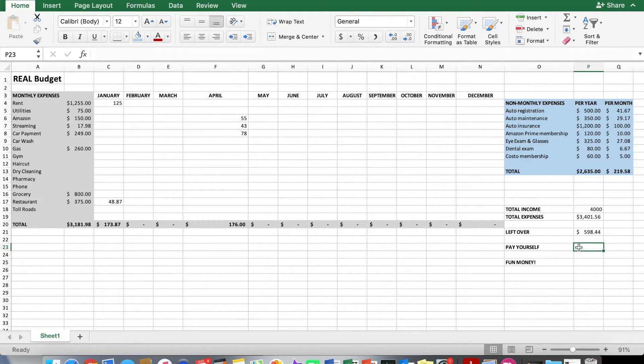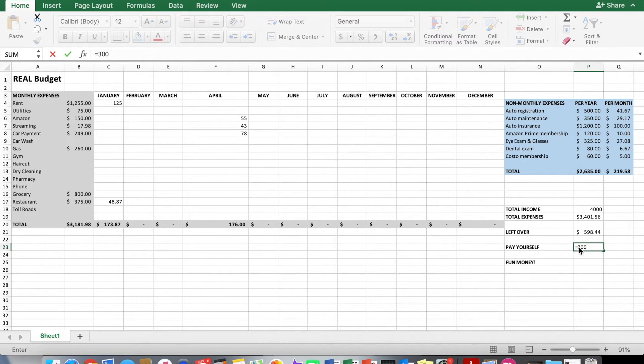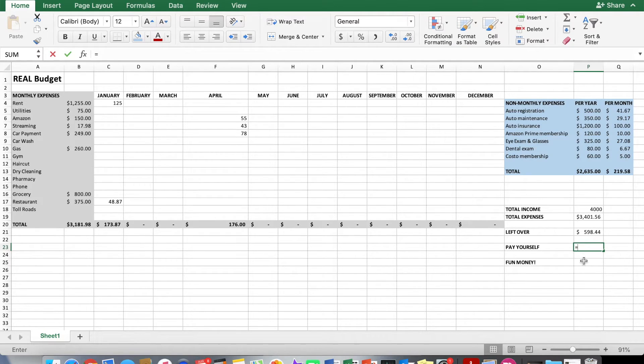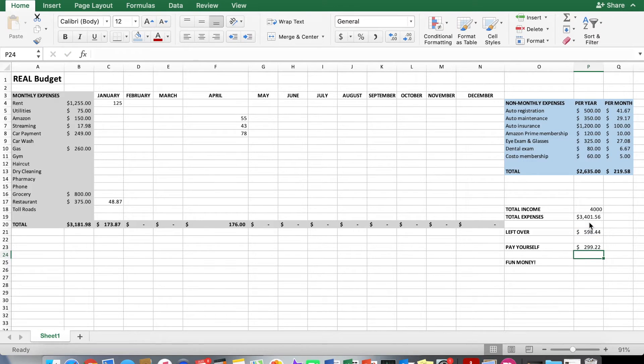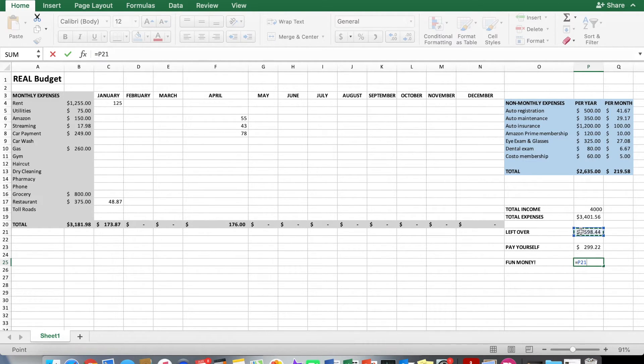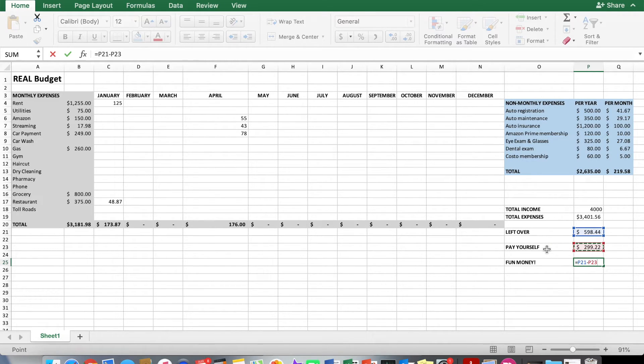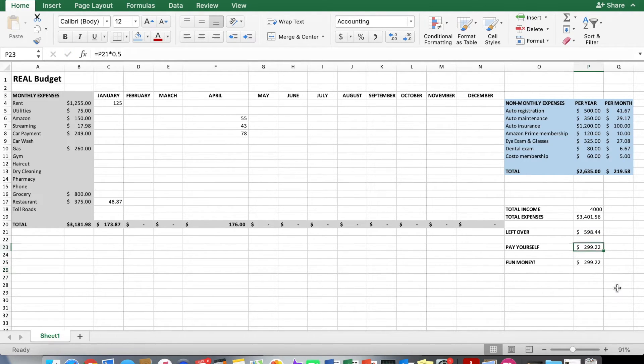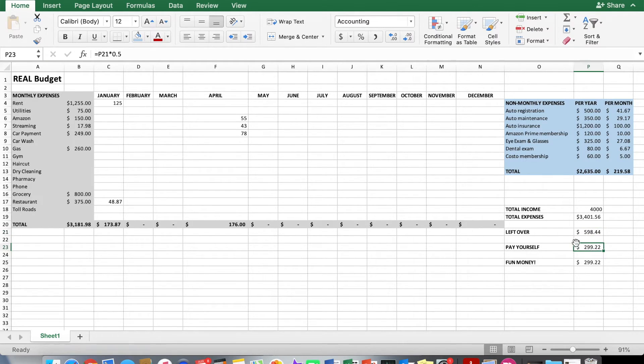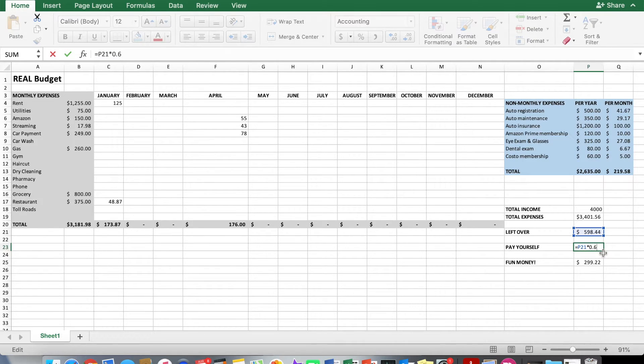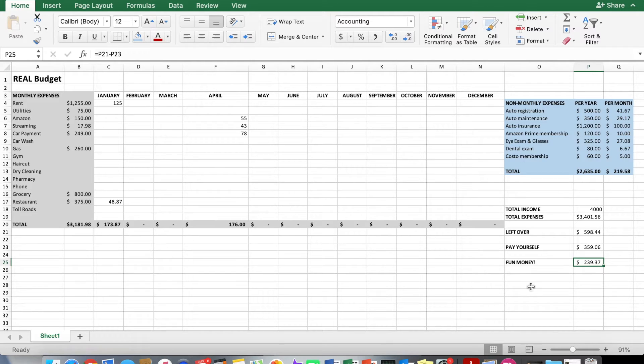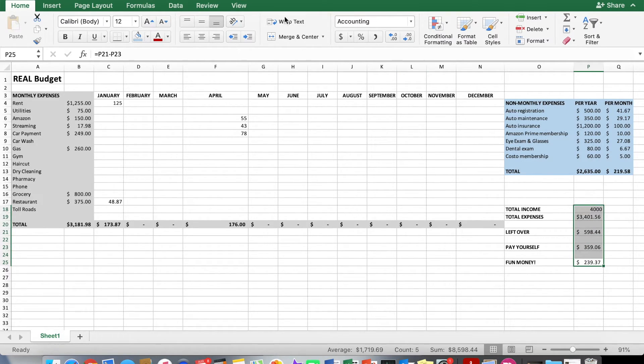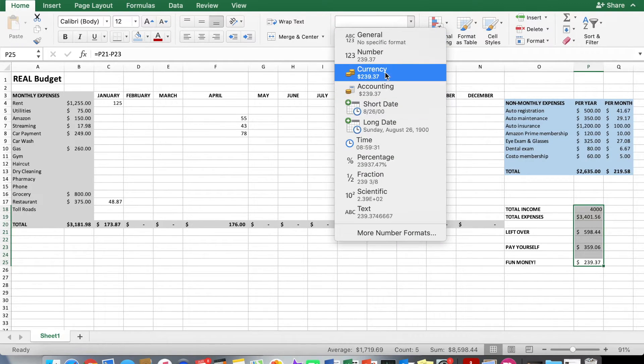Pay yourself. That can be the flat rate, just like equals 300. Or it can be a percent. If you want to do a percent, that could be equal to the leftover amount P21 times, let's say, 0.5 for 50%. So $299. And then fun money will be equal to the leftover amount minus pay yourself, because that's going to be now what's left over at the very end. $299.22. Of course, these will be exactly the same because this one here, the pay yourself, was exactly half of what's left over. But let's say we change this to like, you want to save 60% times 0.6. Now you have $239 left over for your fun money. So those are the most important things you can do to really get a handle on all these different categories. I'll make sure these are all accounting format.